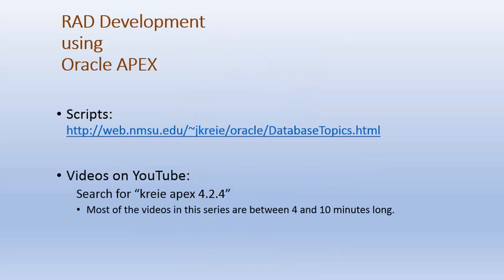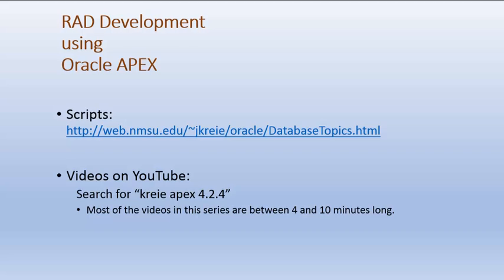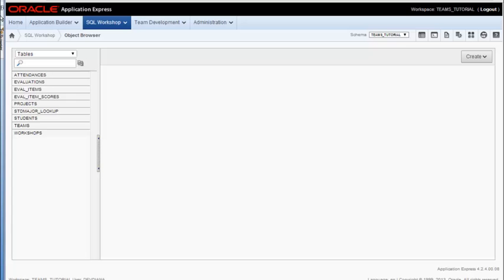If you want to work along with the videos, there are scripts available that will be run in the first few videos that create tables and populate the tables with data. In this video, we're going to create the application, which is a container for the various web pages we'll have in the application.